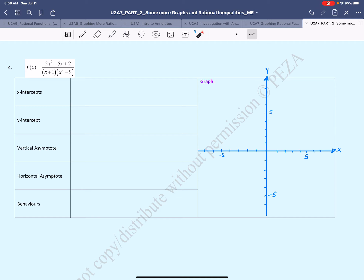Hello and welcome. In this video, we'll take a look at graphing a rational function of the form quadratic over cubic.